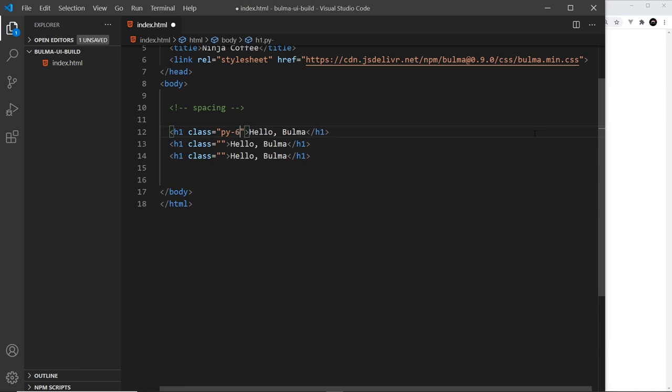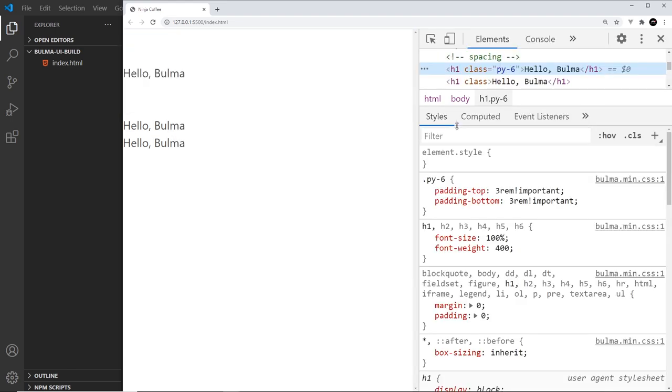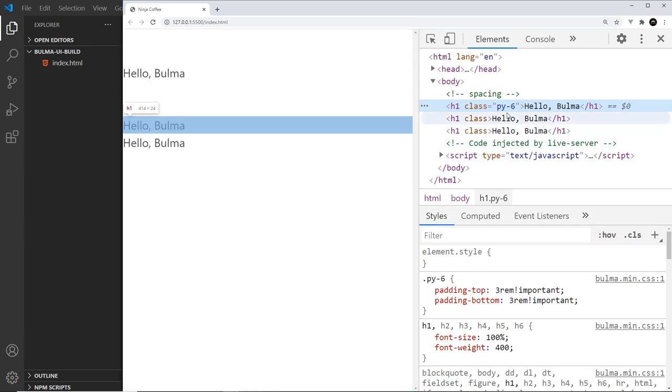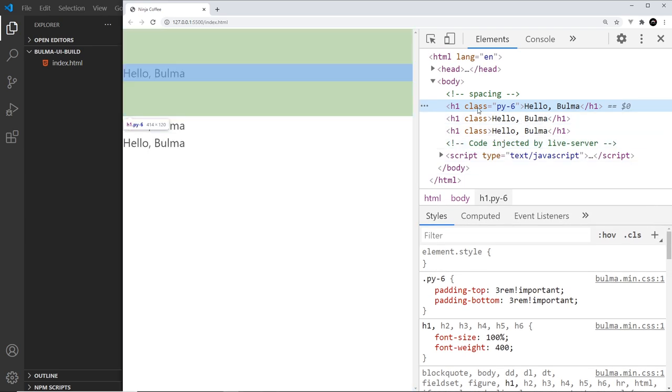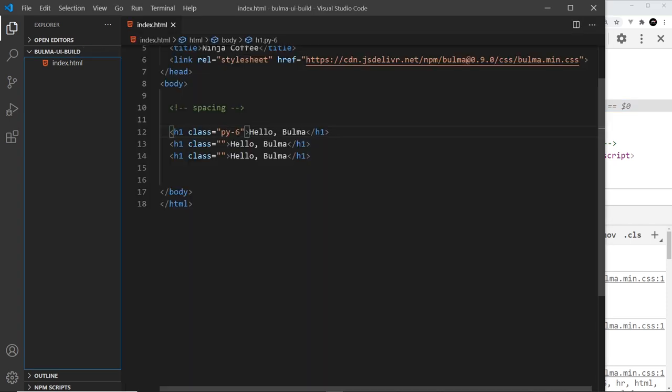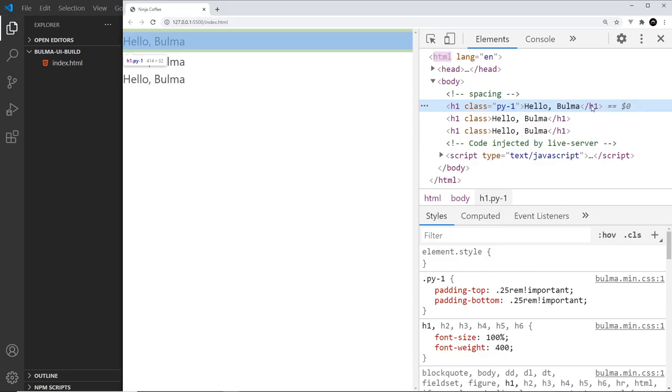So if I say py-6, that should be a lot of padding in the y direction. And if I inspect this and hover over it, we should see the green patches. If I hover over this one, the green patches there, that is the padding. If I change this to py-1, then there's not going to be as much padding as we can see right there.